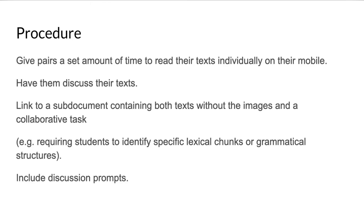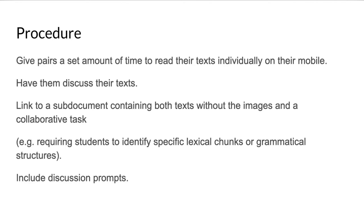The procedure: give pairs a set amount of time to read their texts individually on their mobile. Have them discuss their texts. Link to a sub document containing both texts without the images and a collaborative task, for example requiring students to identify specific lexical chunks or grammatical structures. You may want to include discussion prompts. If you're in a hurry, the collaborative task could simply be them telling each other about the text. This is a sort of truncated simplified version. Some people might say that's not a true jigsaw task, but we all know we don't always have a lot of time.